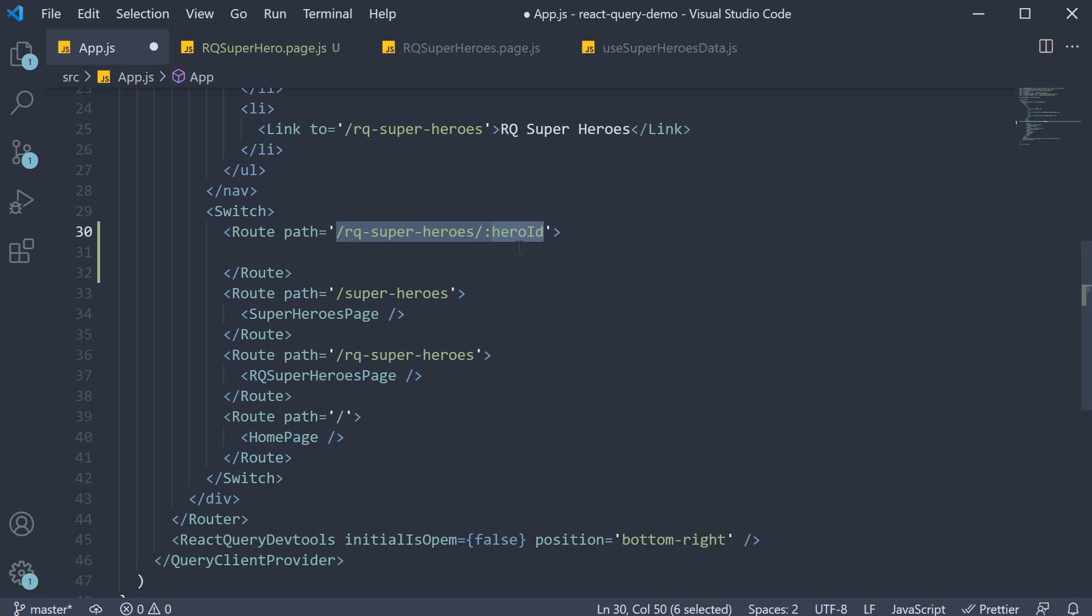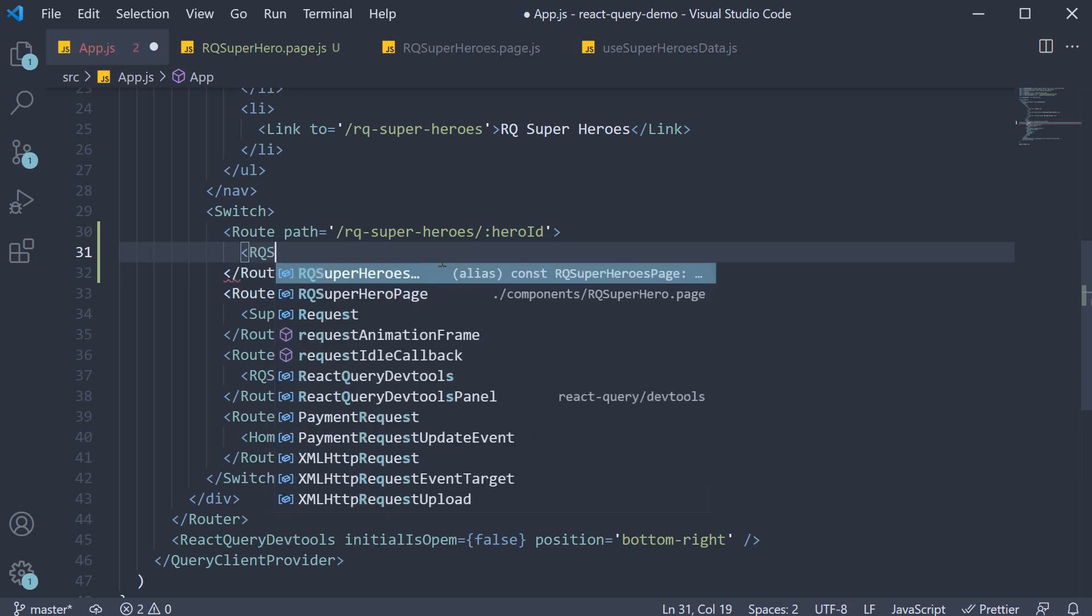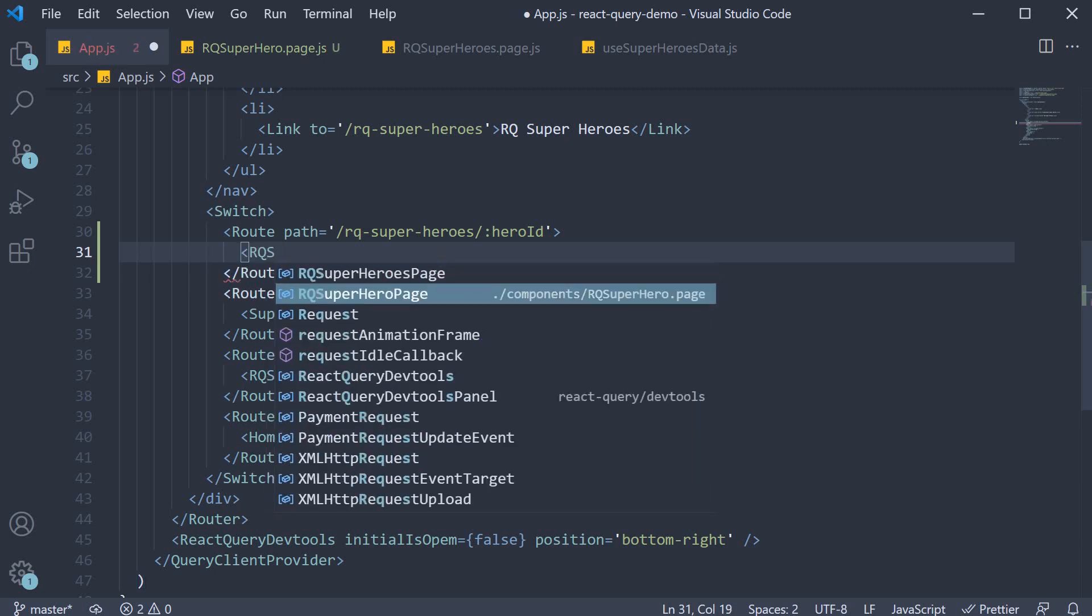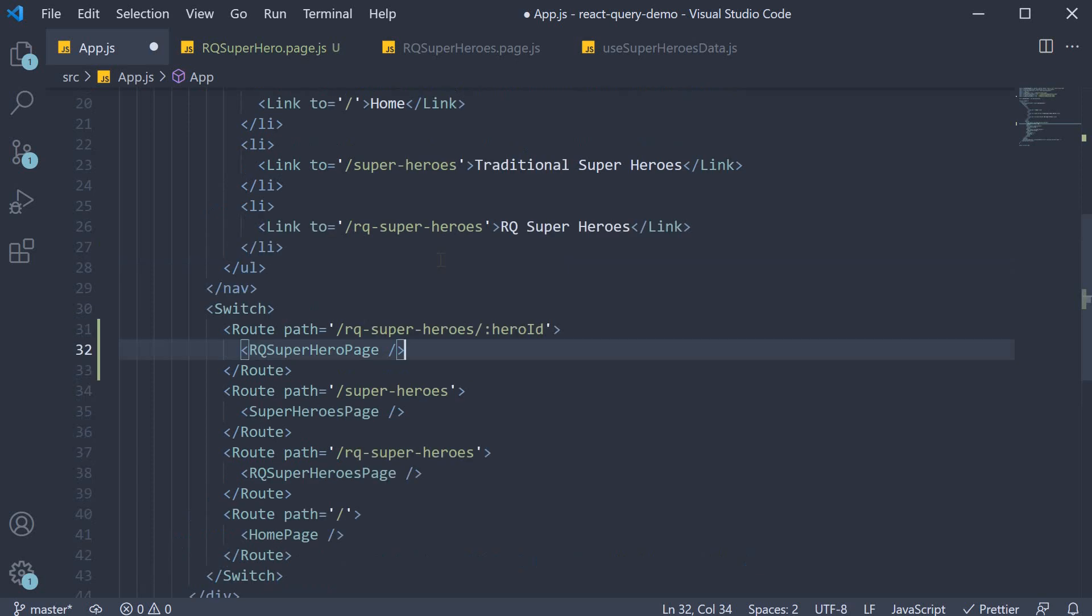It could be one two three and so on but for all such paths the same component has to be rendered. And what is that component? It is the component we have just created, rq-superhero-page. Make sure to import it at the top.